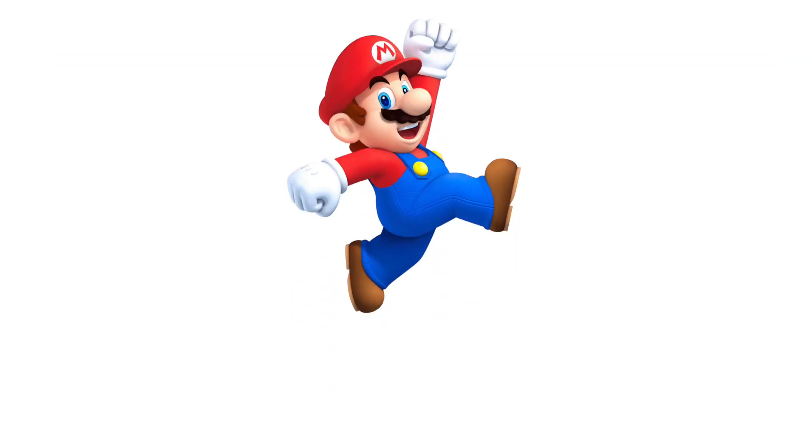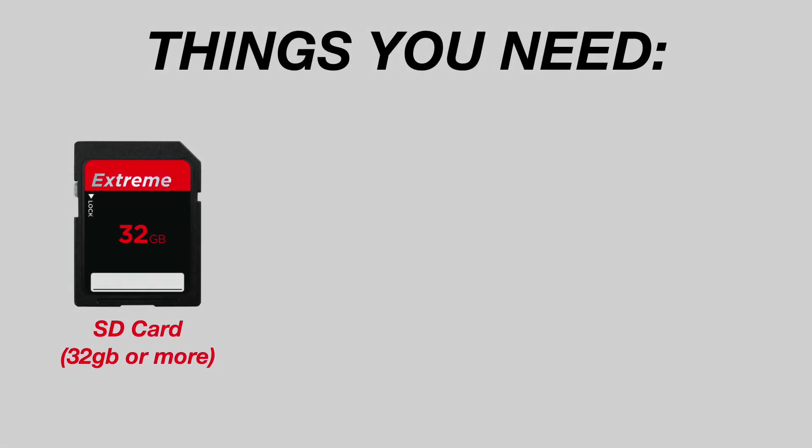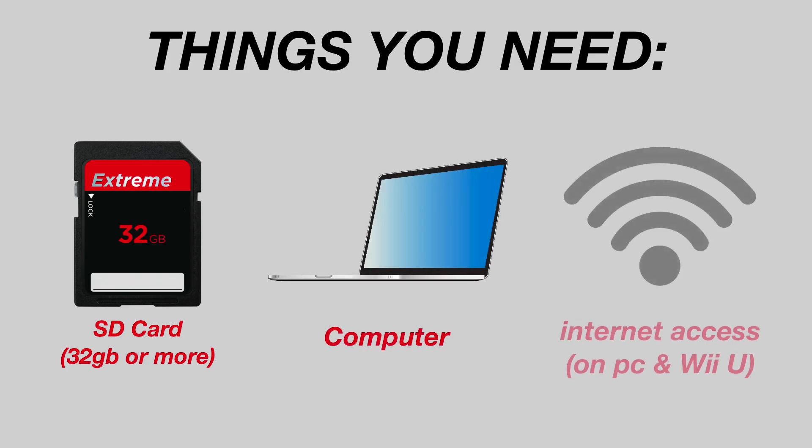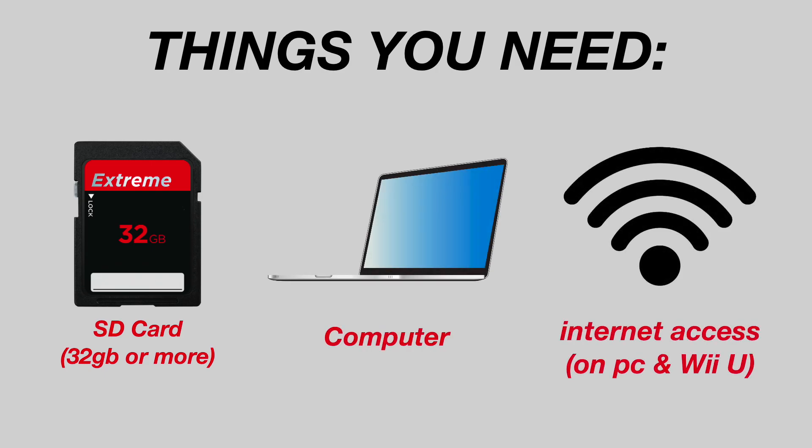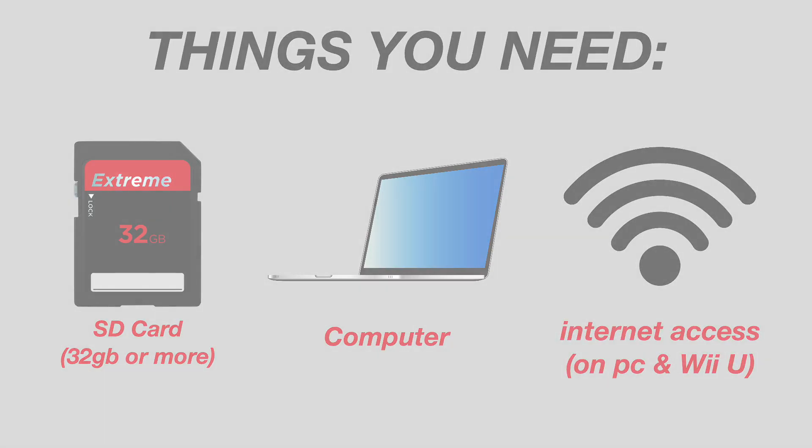Now with that out of the way, let's-a go! The things you need for this tutorial are an SD card with 32GB or more storage, a computer and internet access on both your computer and your Wii U.